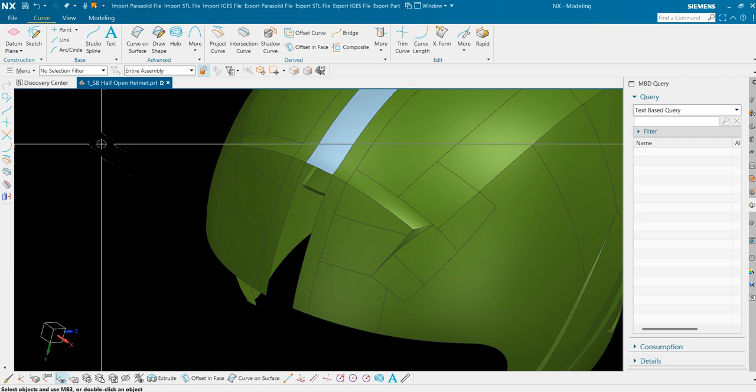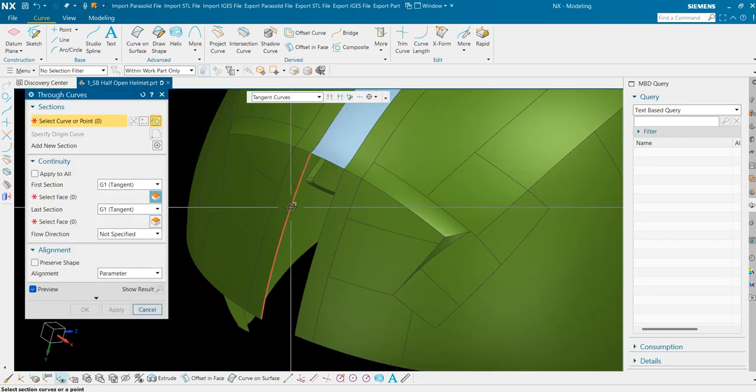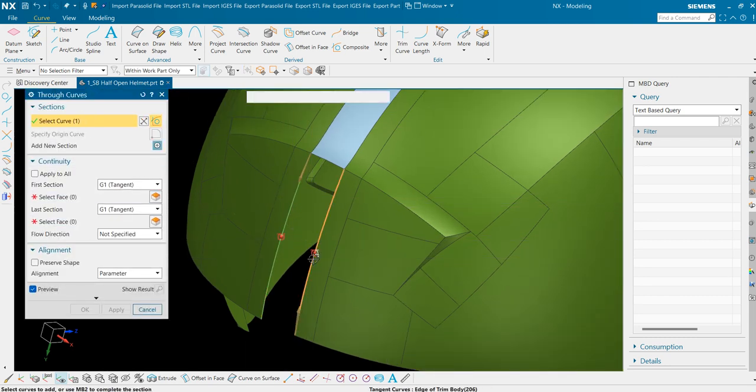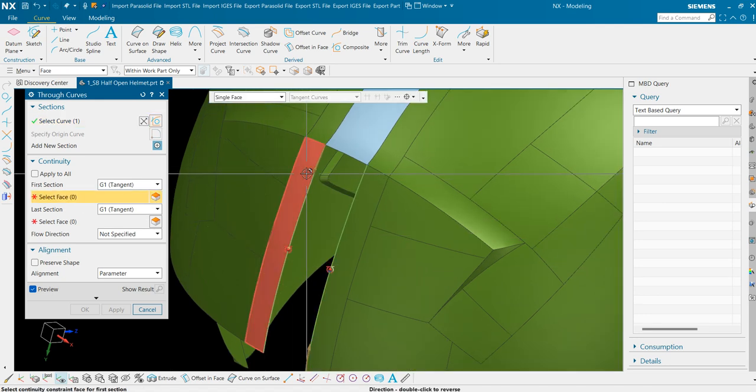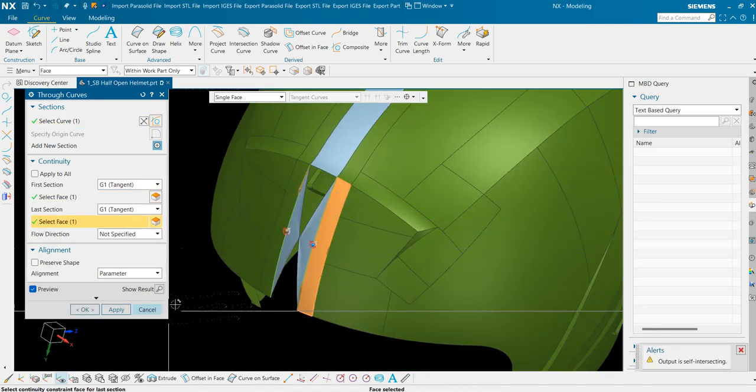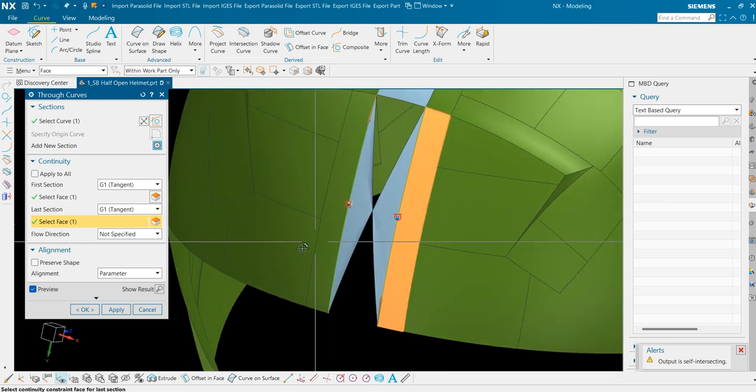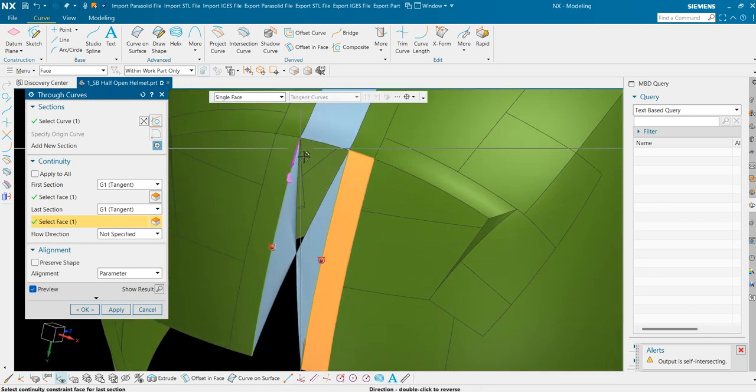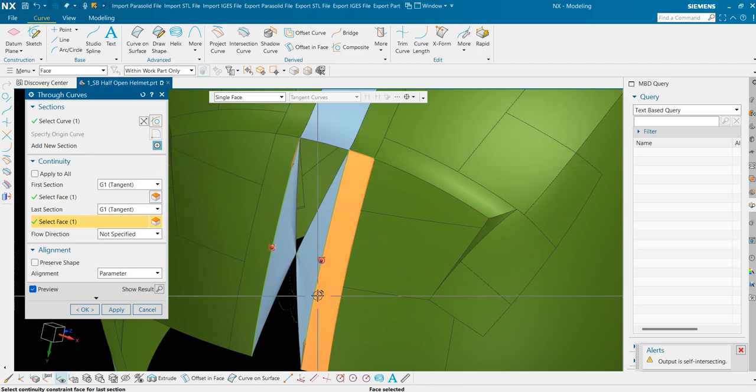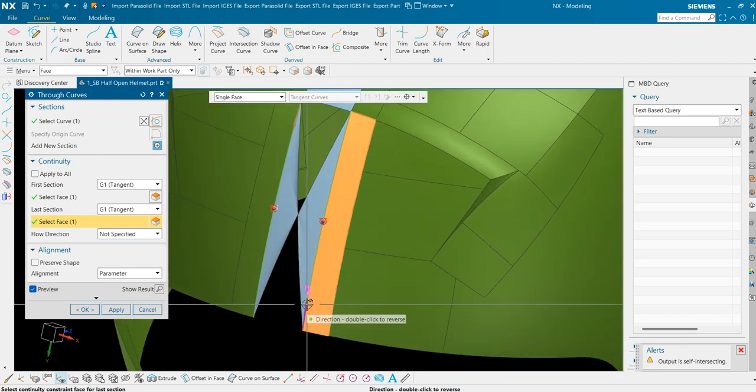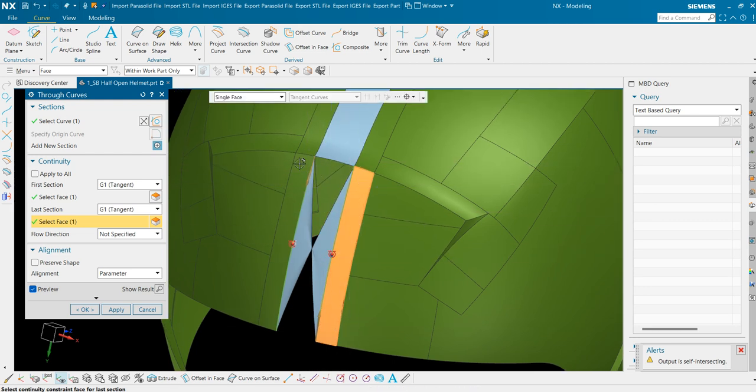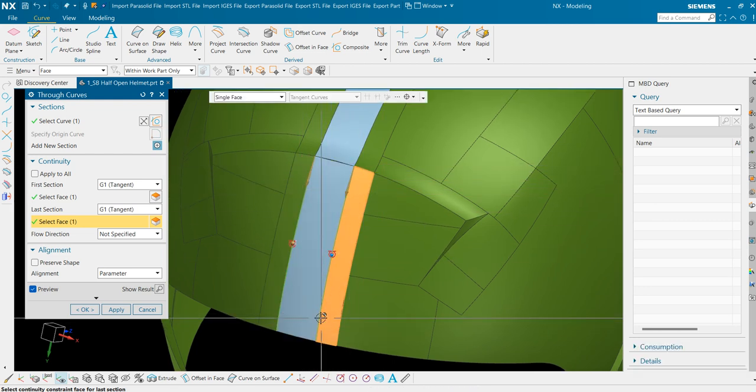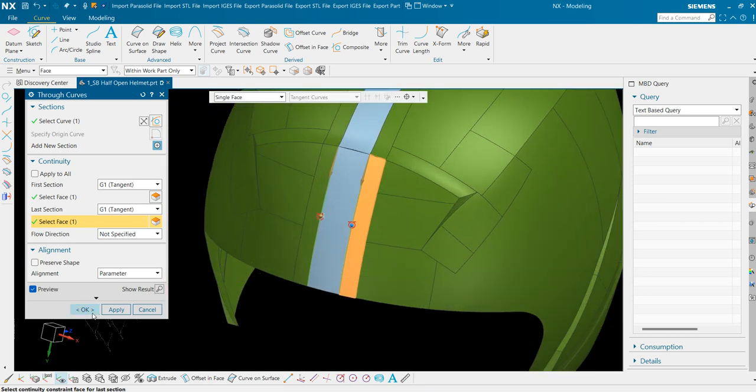Same thing we will do here. First set, second set, apply tangency to both the sides. If you get this kind of error, just make sure that the arrow is at the same direction. Here the arrow is pointing here and here the arrow is pointing that side. These should be on both the same sides. So I will double click here. Press ok.